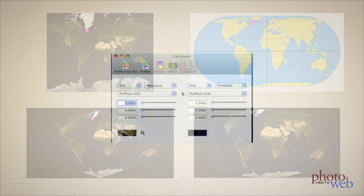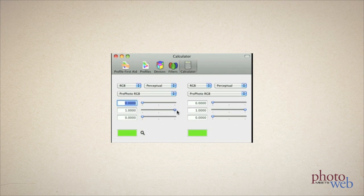Let's try the ColorSync utility that comes with Mac OS X. I'll set the source color to full green: red 0, green 1, or 255 internally, and blue 0 in the Profoto RGB space.